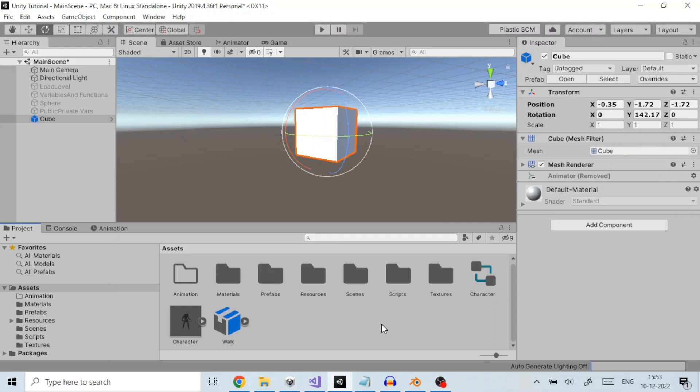Let us say we have a cube gameobject here. We want to rotate it continuously. We can do it within Unity without relying on other 3D animation softwares.